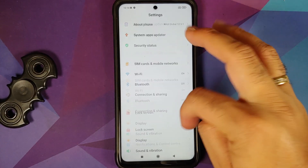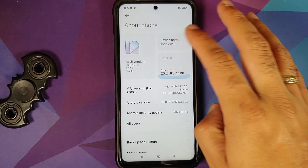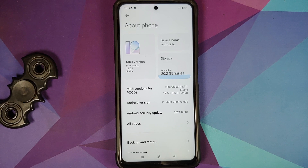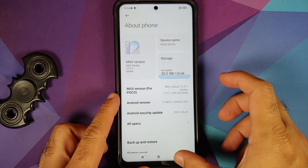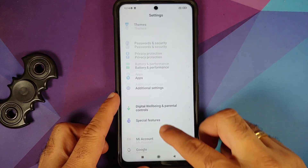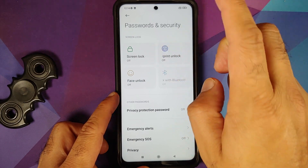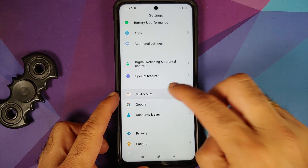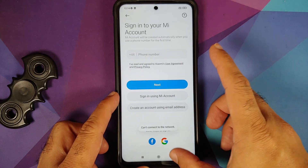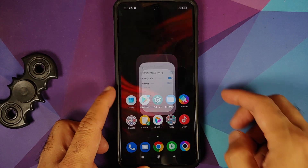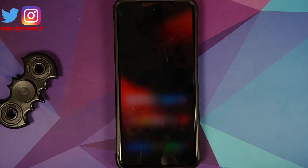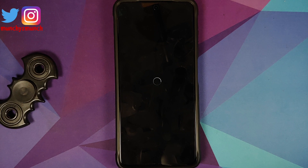Here we are — I have the POCO X3 Pro which is currently running MIUI 12.5.1 stable. This is the international variant, however the process works on the Indian variant as well. Go into Password and Security and remove your screen lock, fingerprint, and face unlock. Then go into MI Account and remove it, then go into Accounts and Sync and remove your Google account.